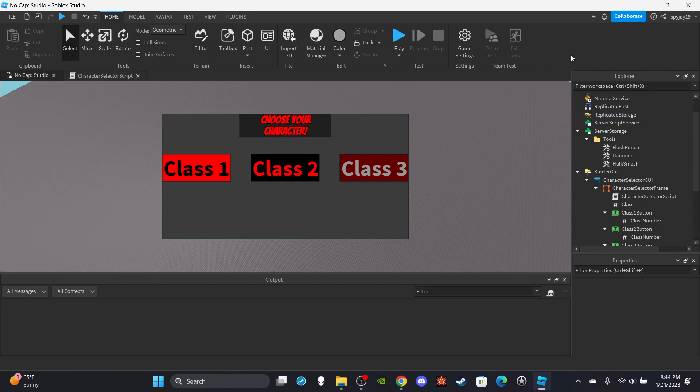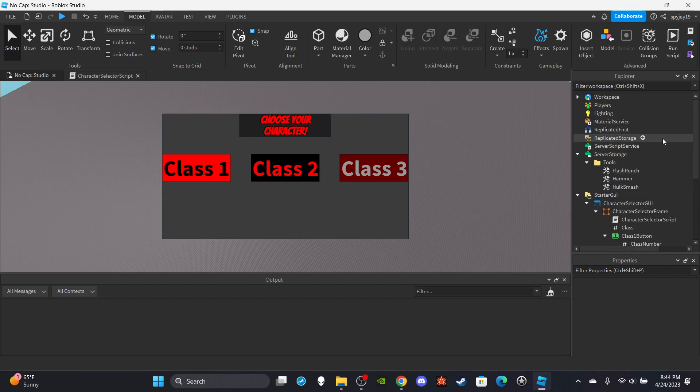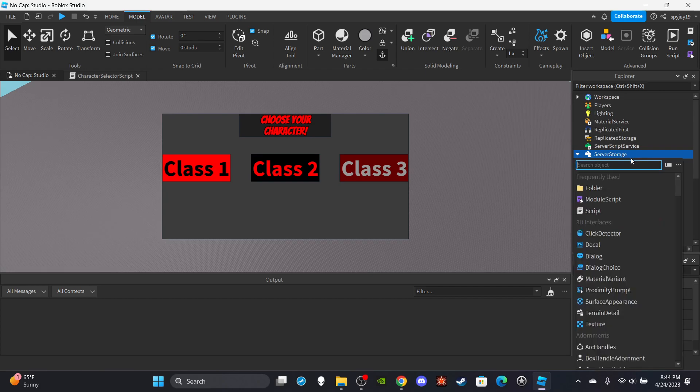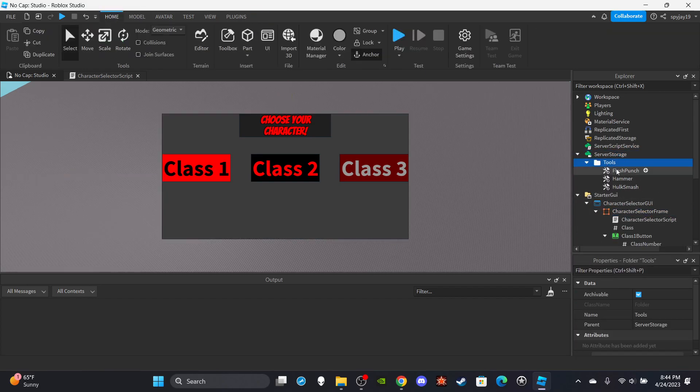It's the same thing as we have before, I'll walk you guys through. It's really simple. First things first, go into server storage. I want you guys to insert a folder and I want you guys to name it tools.